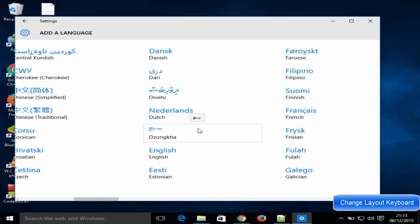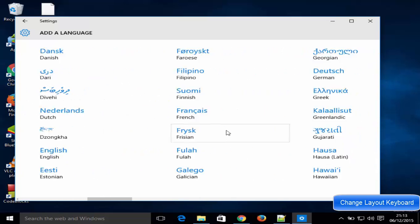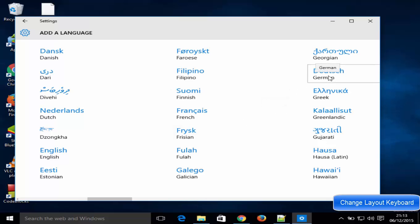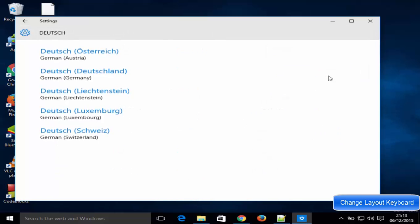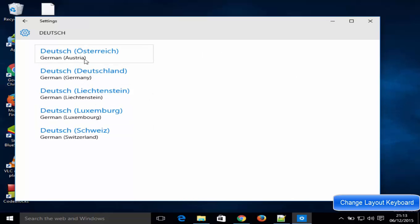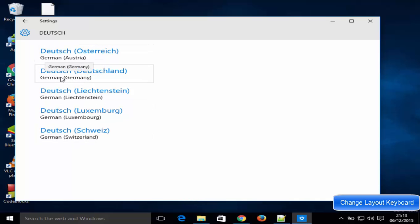Let's search for the language I want, which is German. So I will just select it, and in here I have some more options to choose the country from which I want to choose. For example, German from Germany, I will choose this one.